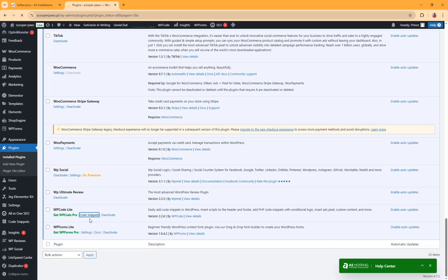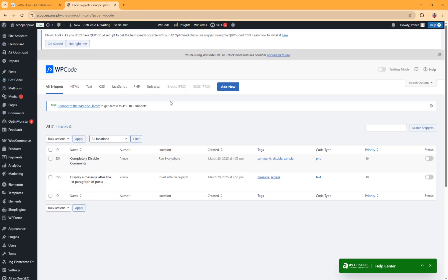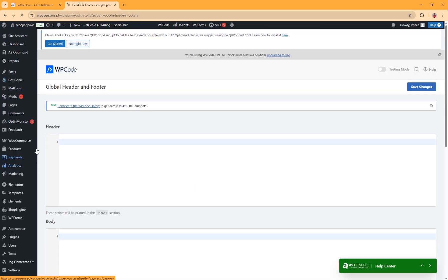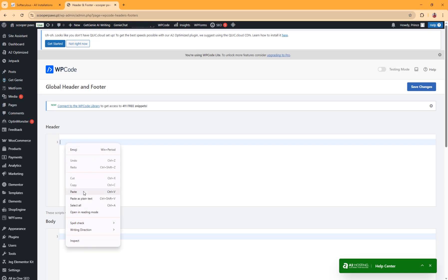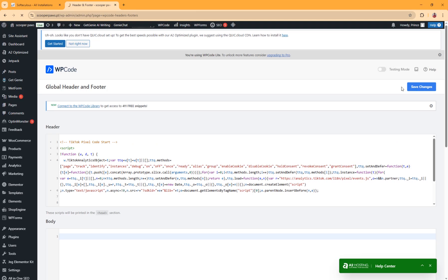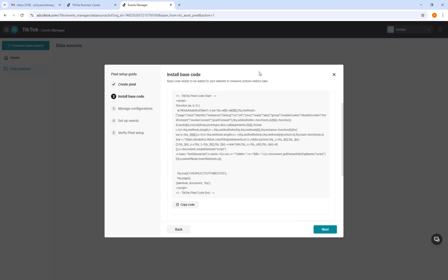After installing the plugin, locate it — here is our plugin called Snippets. Click on it, then click Add New Code. On the left side you'll see an option to add a header and footer. Click on Header and Footer. Here we have the field where we paste our code, so click and paste your code, then click Save Changes.